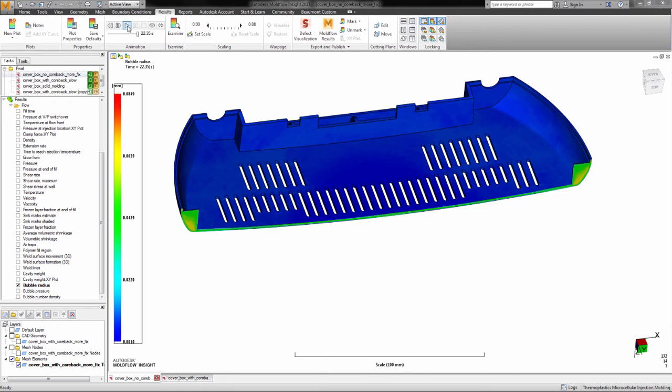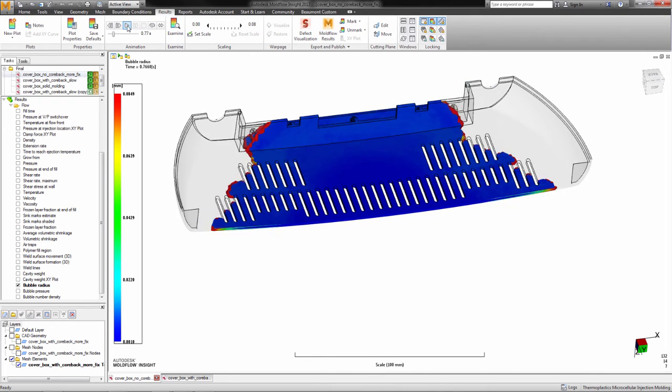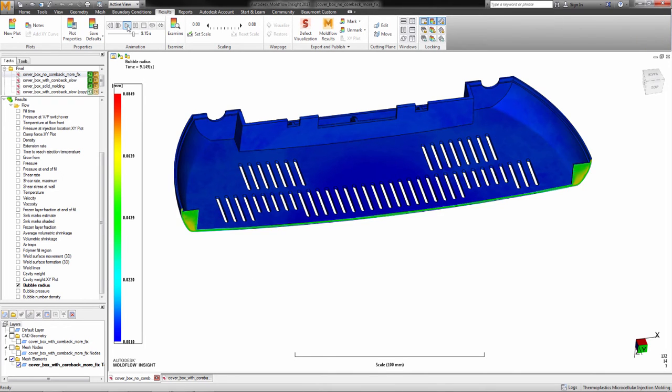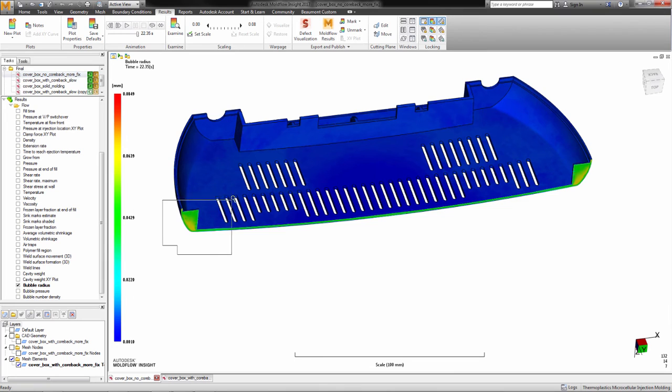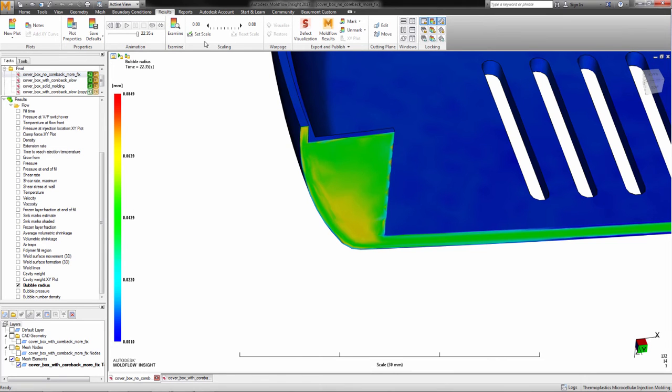As we animate over time, we see the part filling and now the foam structure starting to form. The bubble radii is very tiny, which is to be expected.